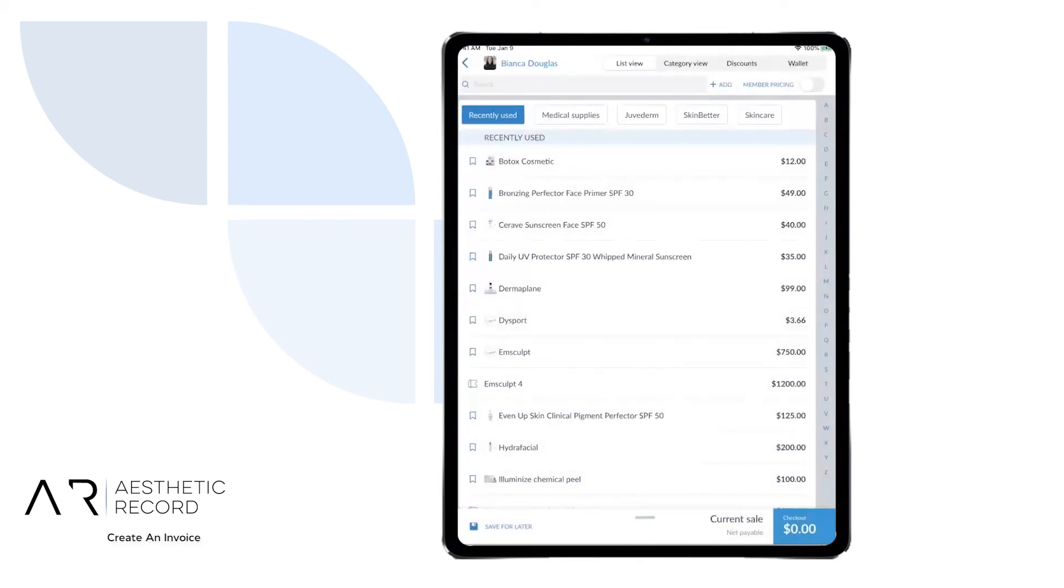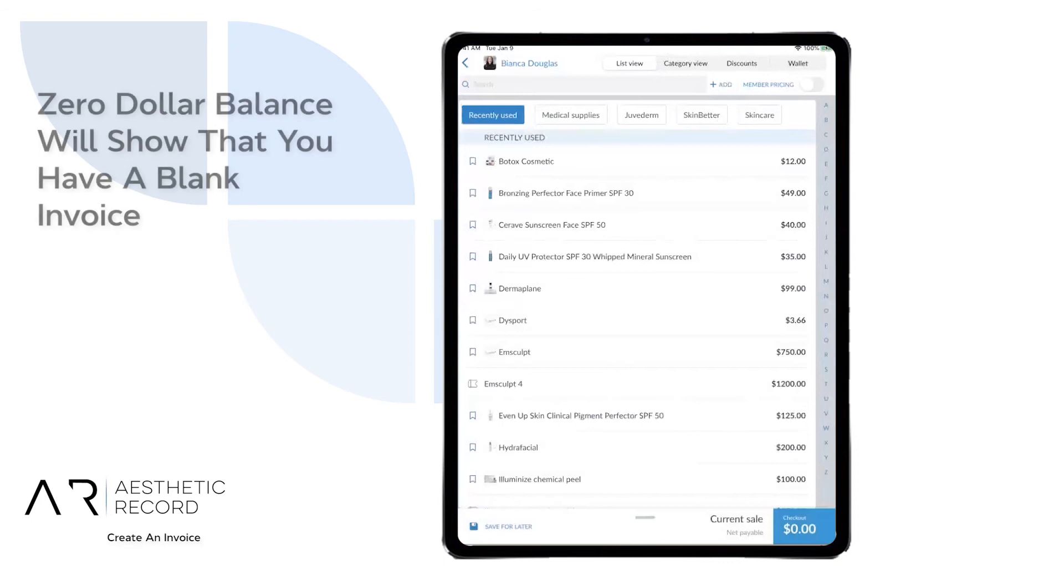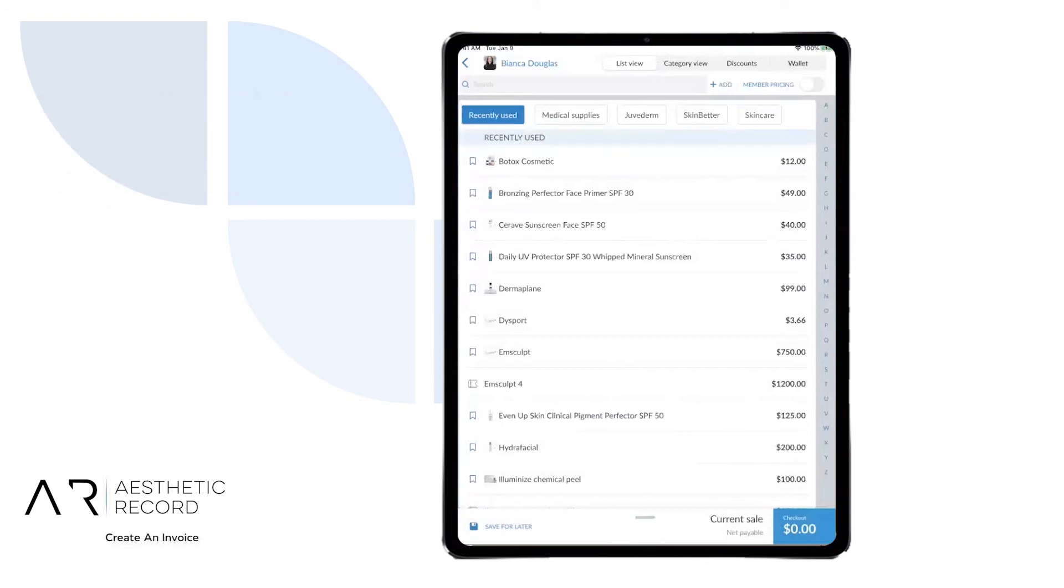Down at the bottom right, you will notice that there is a $0 checkout at this time. So you are able to begin creating and building your invoice.